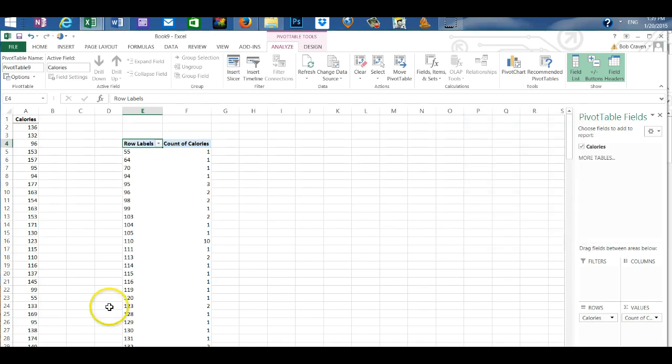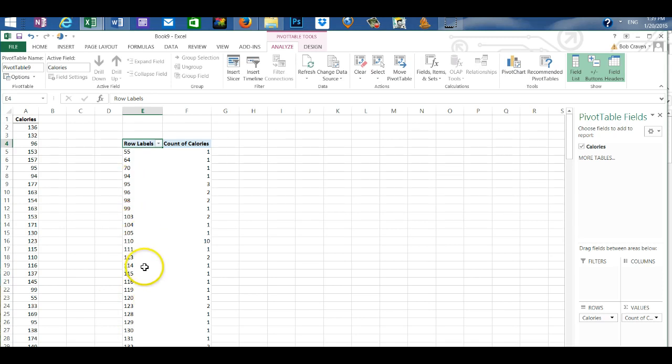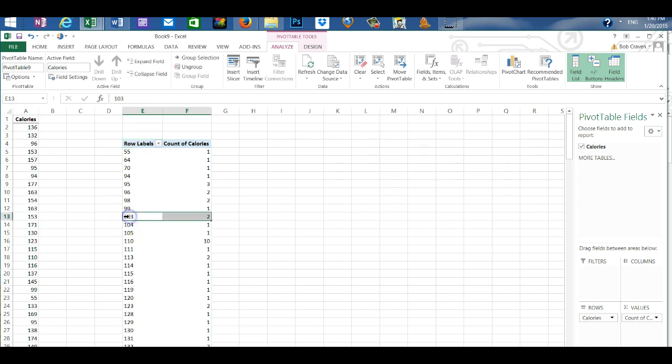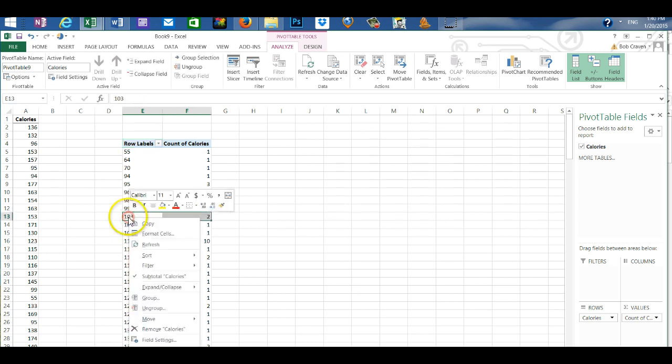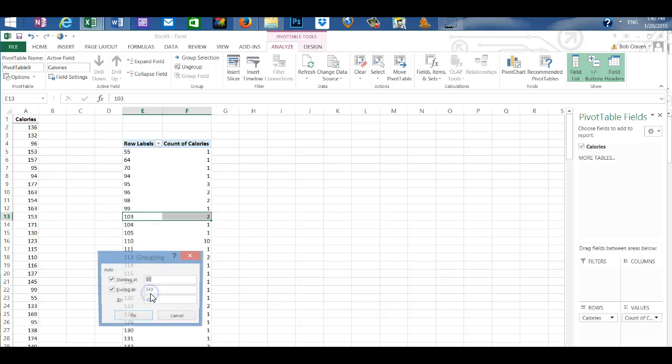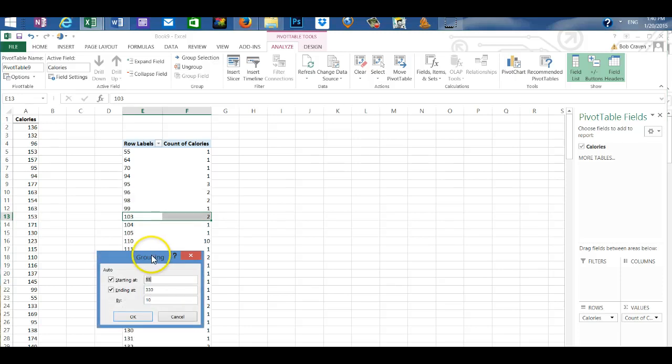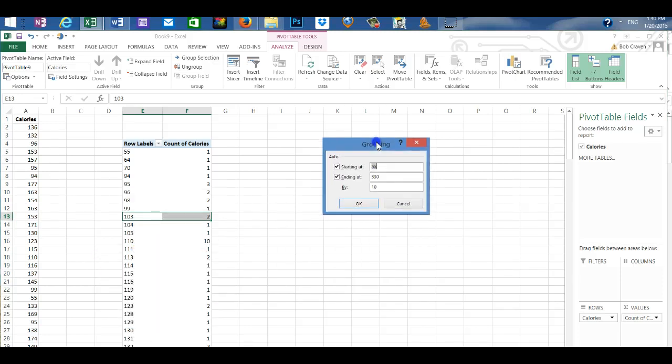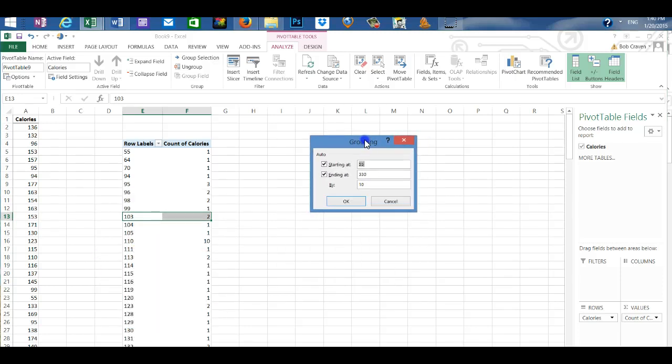Since we're creating a frequency distribution we want to group our information. So click on any cell under the row labels and then right click and go to group.